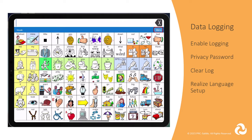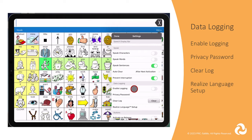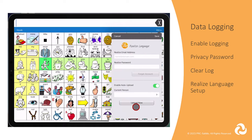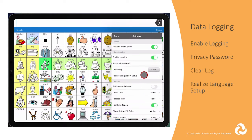Data logging is a feature that syncs with the Realize Language service. Realize Language organizes and analyzes data logs from the AAC device for teams to use. Log in to your PRC Saltillo account and you can trial it for free for 30 days, then it is a subscription of $9.95 a year. Turn on Enable Data Logging to start collecting the data. You will be asked to set up a privacy password since this is considered HIPAA. If needed, you can clear the log that has been tracked by pressing the Clear button.